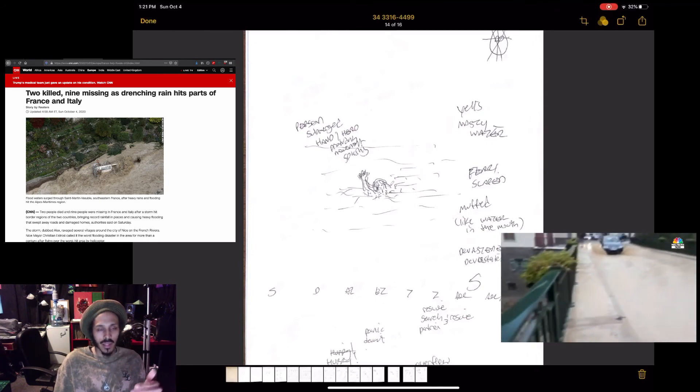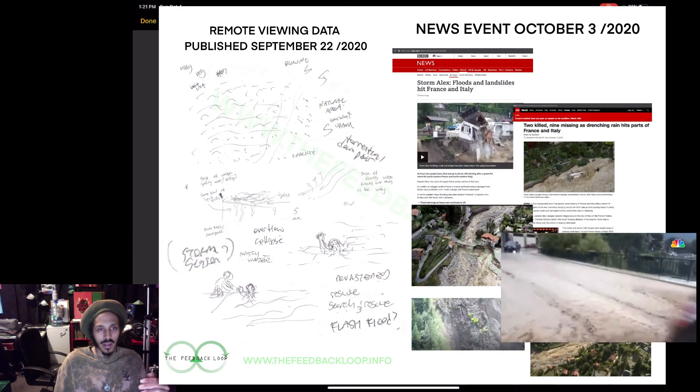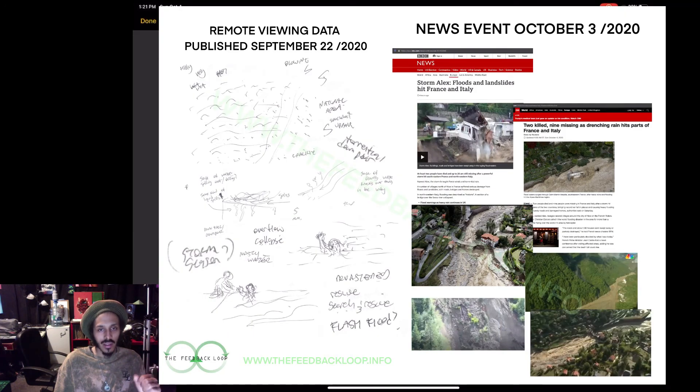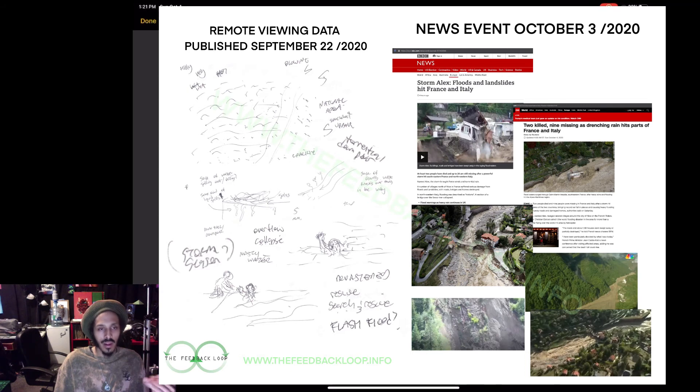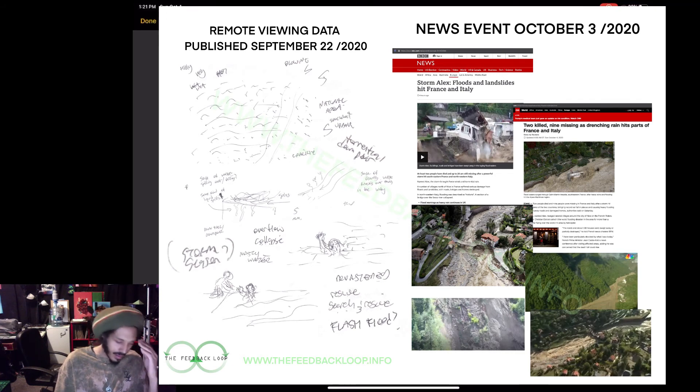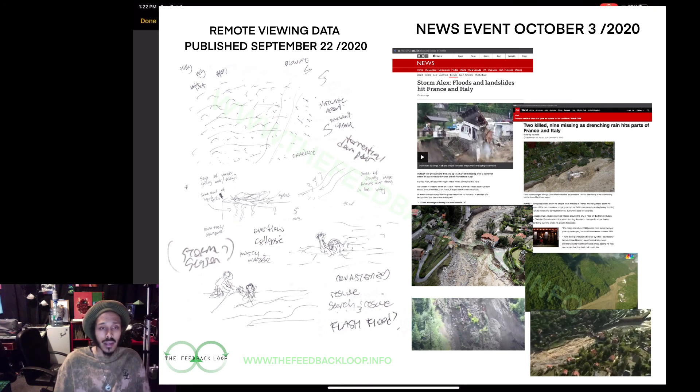There'll be links to the articles. Here's some comparisons to my sketches and a bunch of the data points. The torrential downpour, structure collapse, overflow, off-limit divide, search and rescue efforts, drowning, search and rescue, the mud, the water knocking things over.